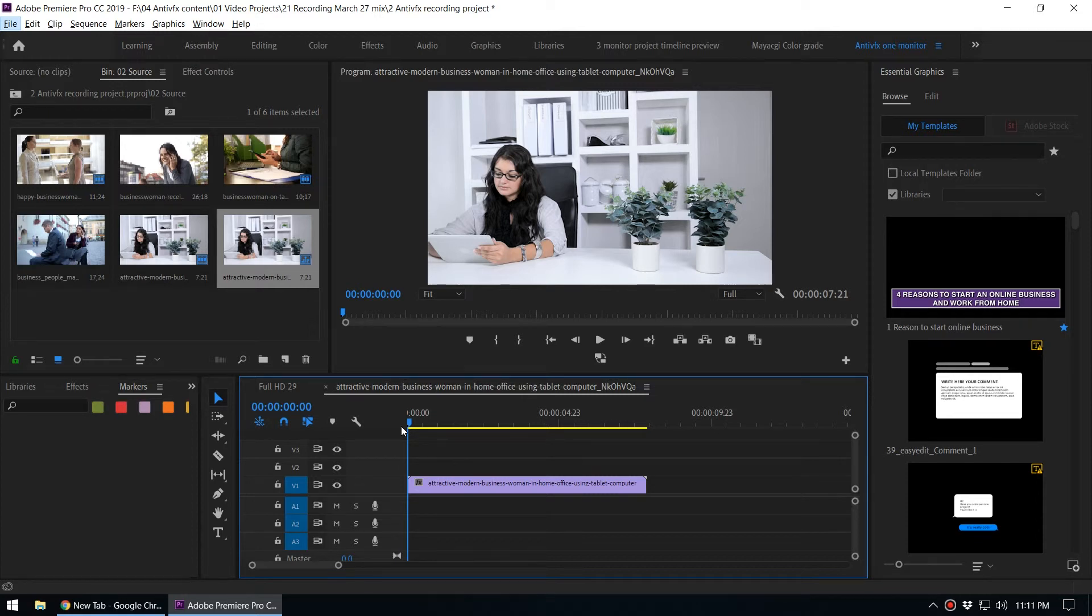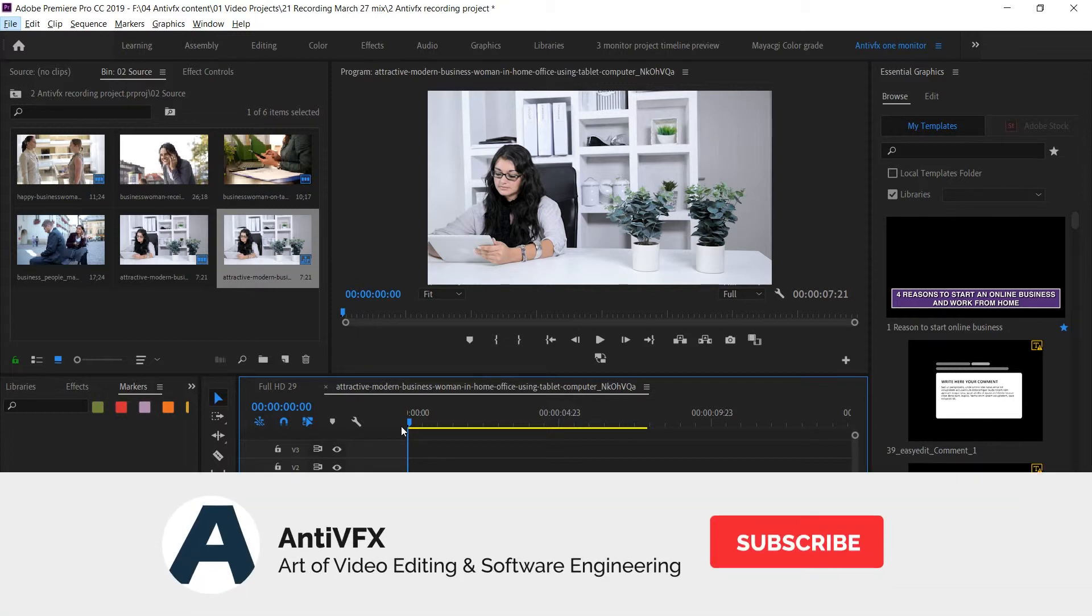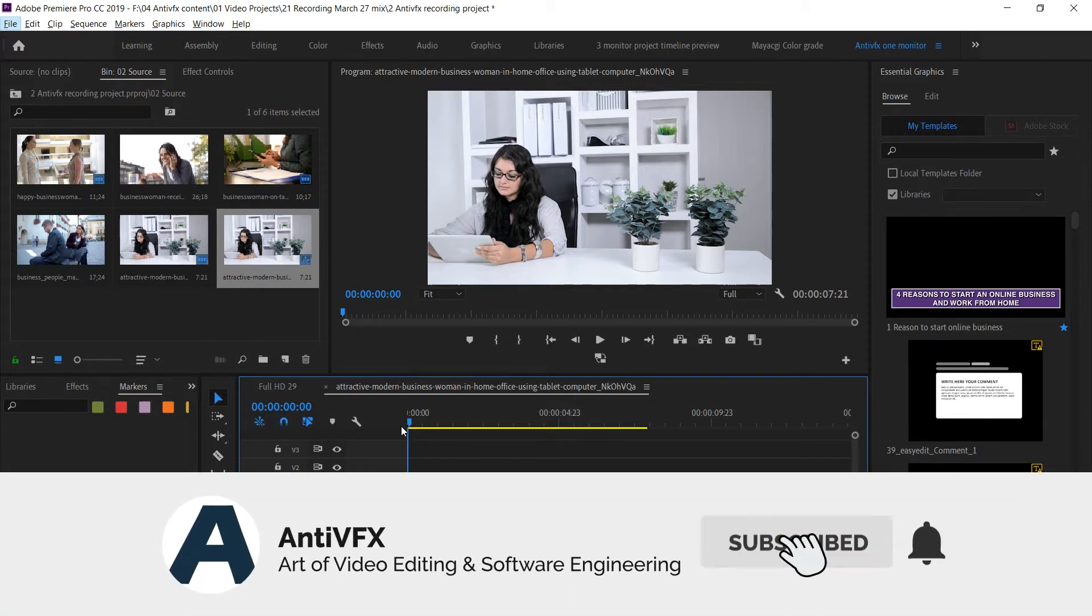Hey what's up, this is Chatura from NDPFX. In this video we're going to take a look at how to export markers inside Adobe Premiere.